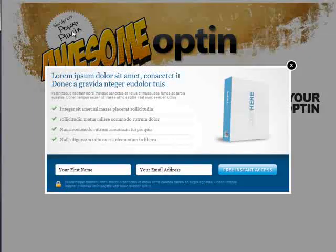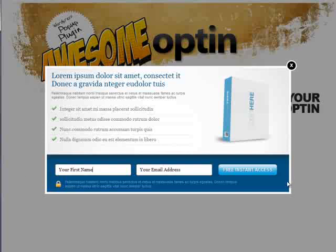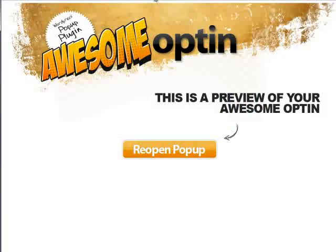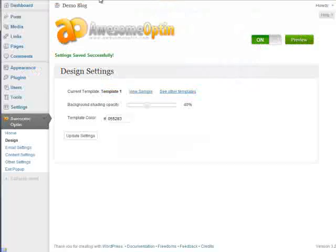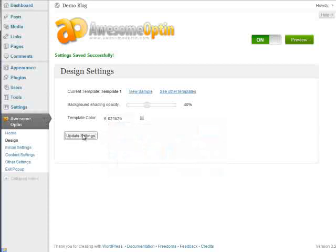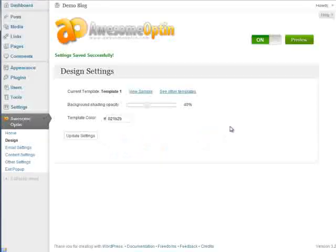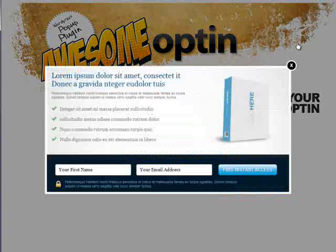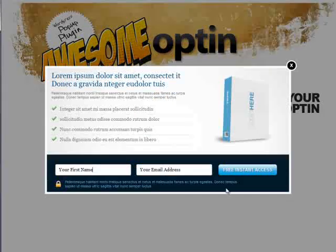Okay, you'll notice that the background is shaded at about a 40% opacity and this color down here is still blue like it was by default. If we wanted to change that color then we can exit off of that preview window. We can go to template color. Say if we just want to make that a little bit darker. So we'll go down here, choose that, click update settings. Let's preview it again. And you'll notice that this background color is now a little bit darker. So you can change this to any color that you'd like.